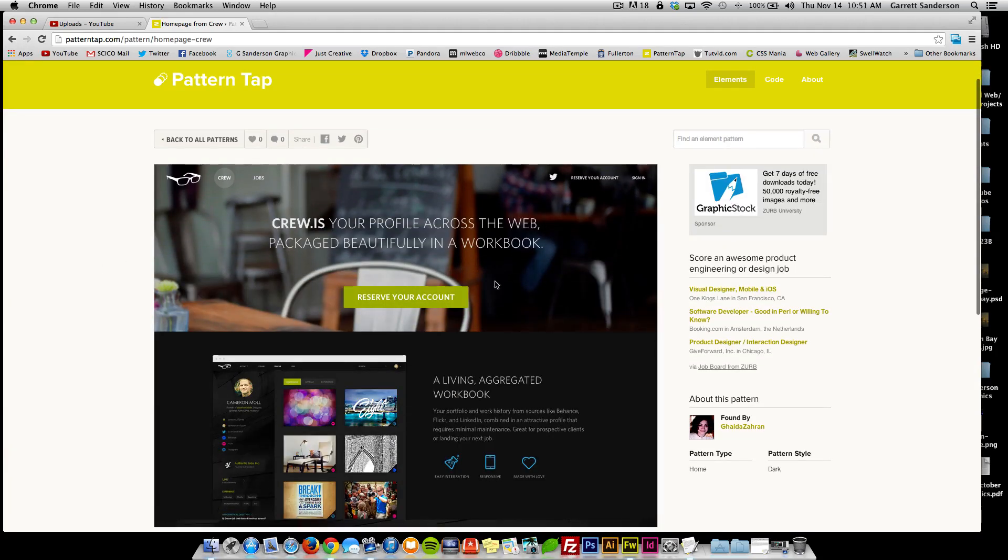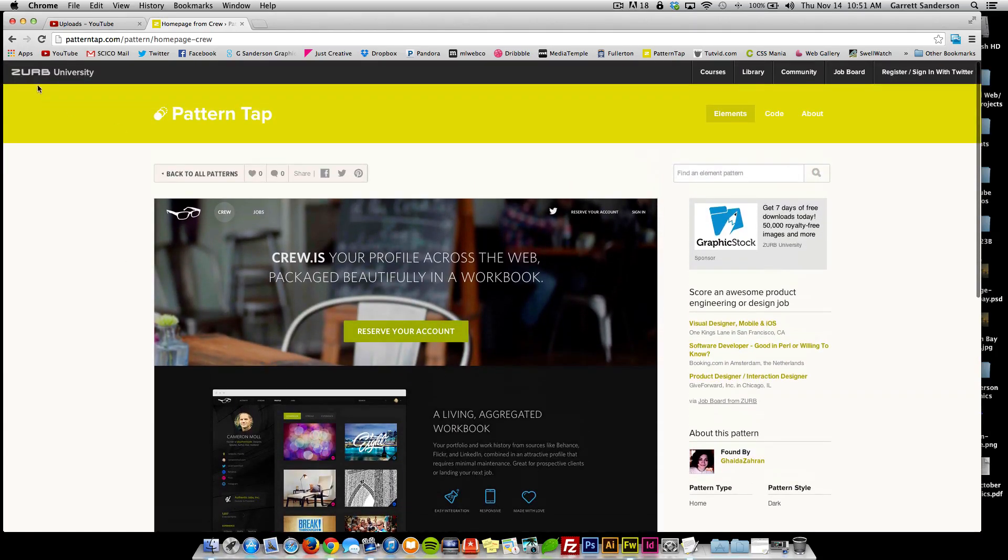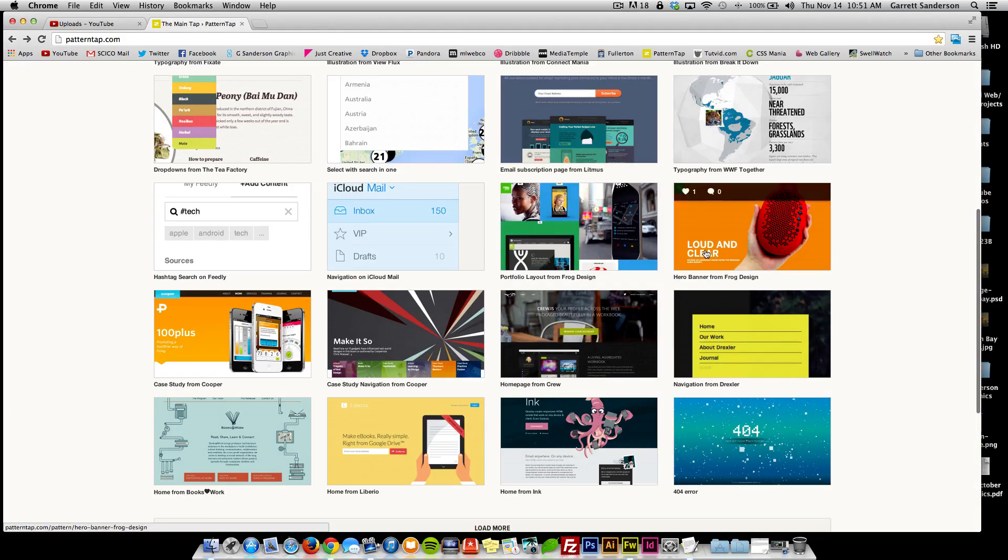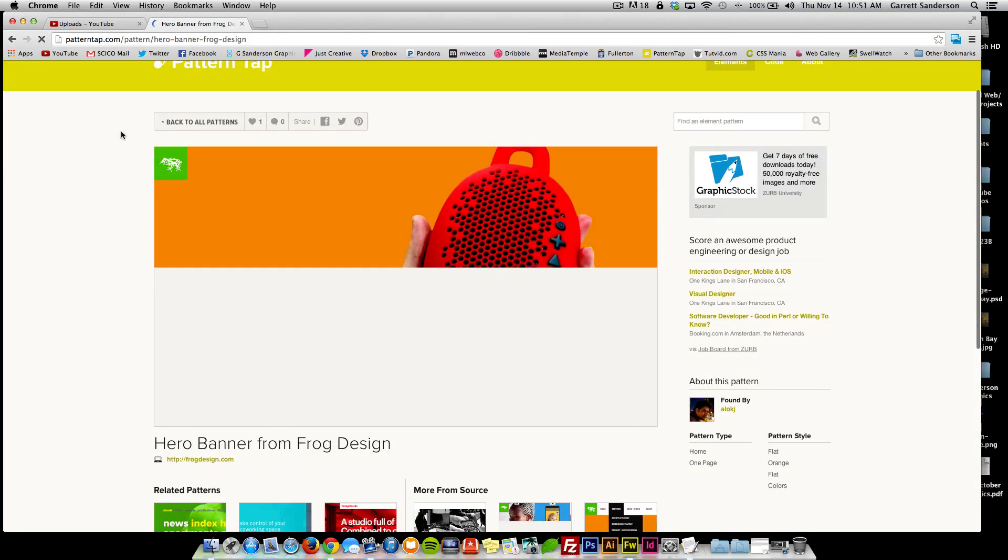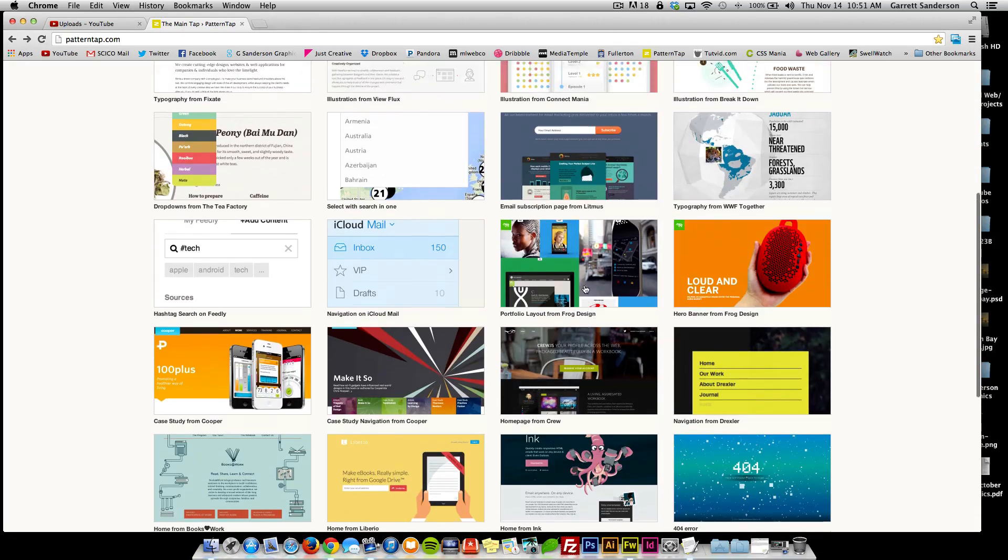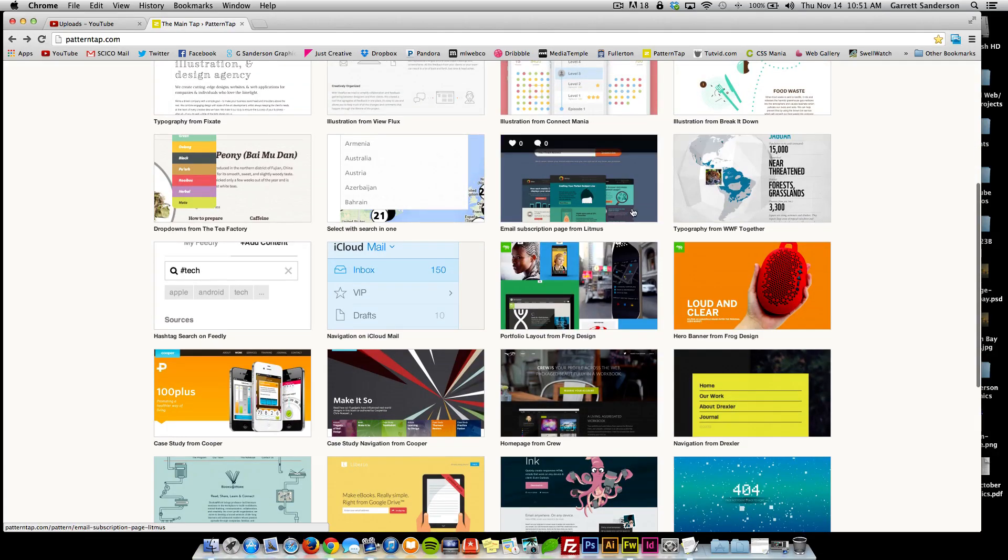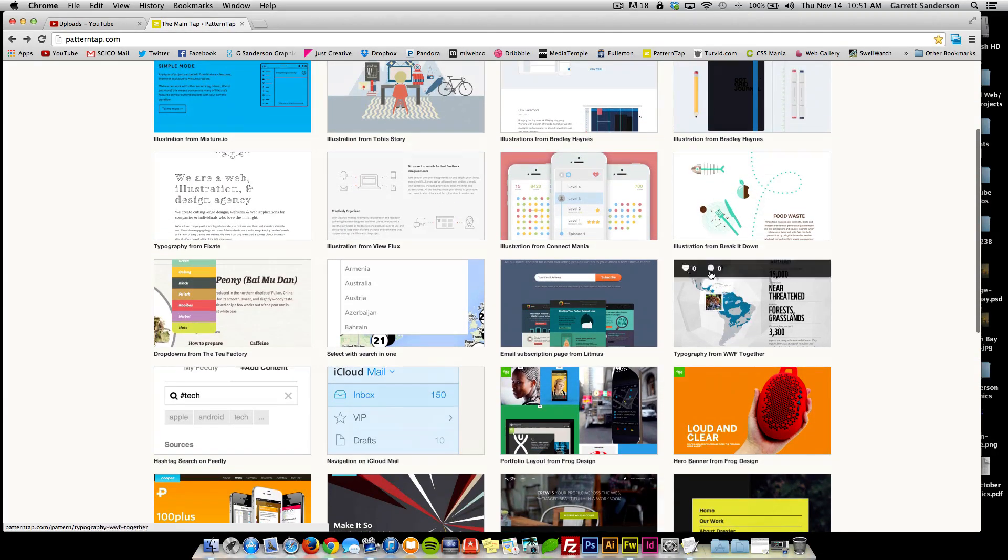If you look at this, this is your basic website with the banner photo, your little button here and this stuff, but it gives you ideas for color. It gives you ideas for placement. It gives you ideas for imagery.